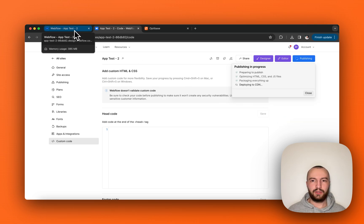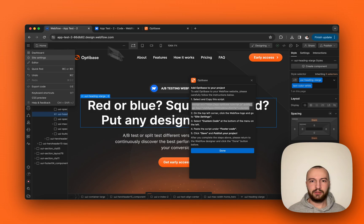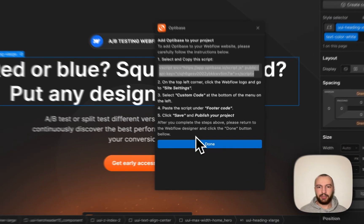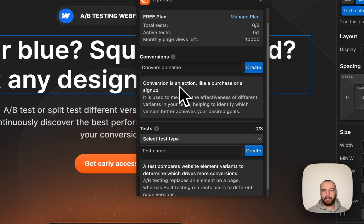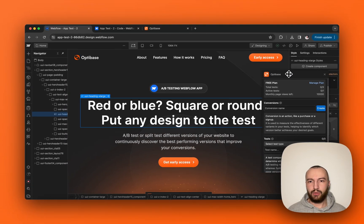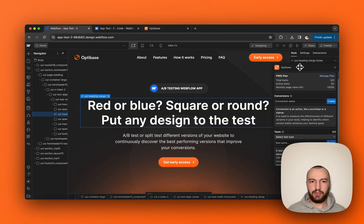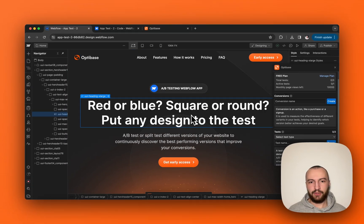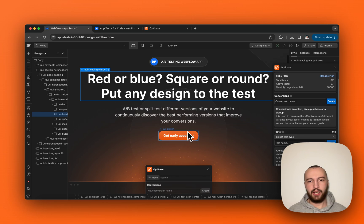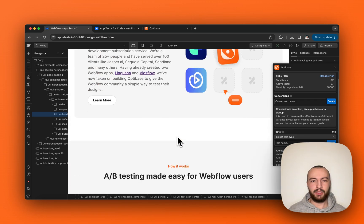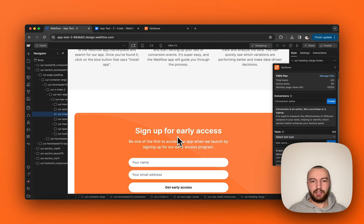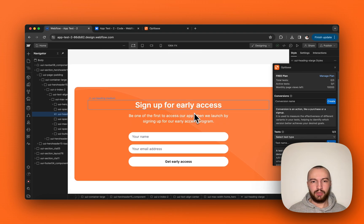Once that's done, simply click done within the app and now we can start building our first test. For the purposes of this demo, we're going to test two different headings and attach conversions to button clicks to this get early access button and to the form down here.